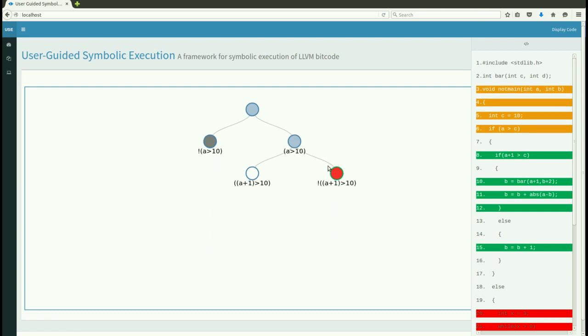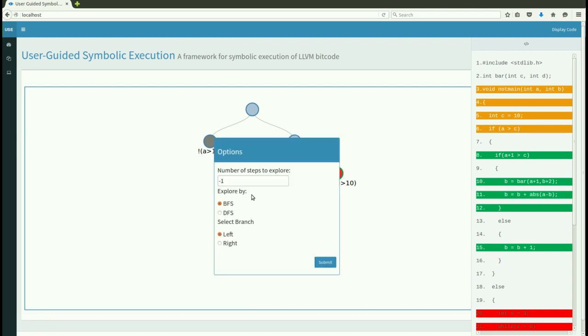This red node highlighted here represents an unsatisfiable condition, so it won't be explored any further.